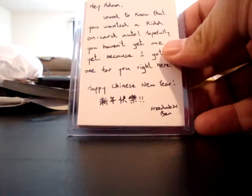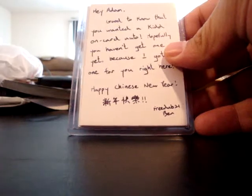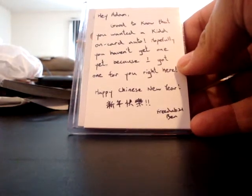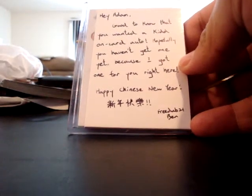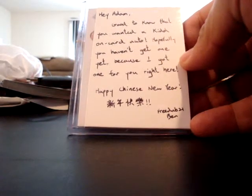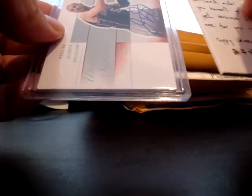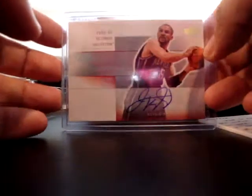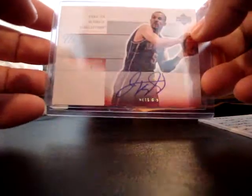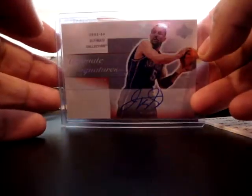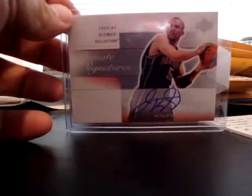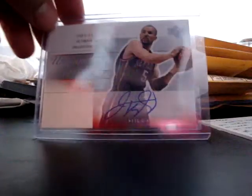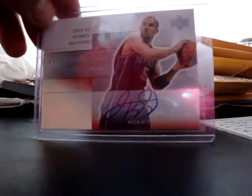Good to know that you wanted a kid on Colorado. Hopefully you haven't got one yet because I got one for you right here. Happy Chinese New Year. Oh thank you. Thank you very much, FreeDub Ben. That was very appreciated.